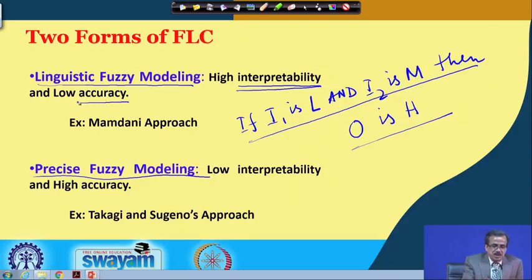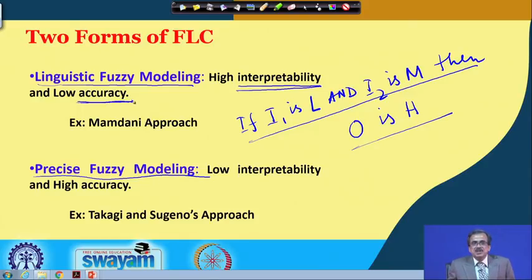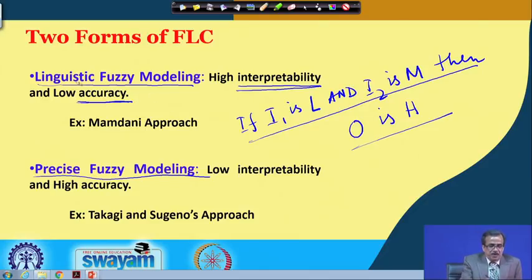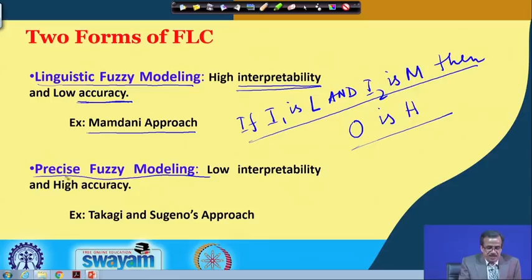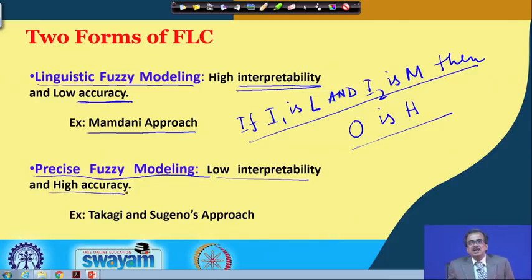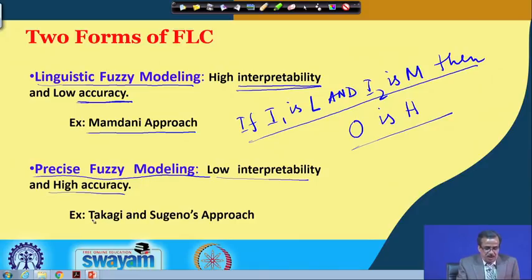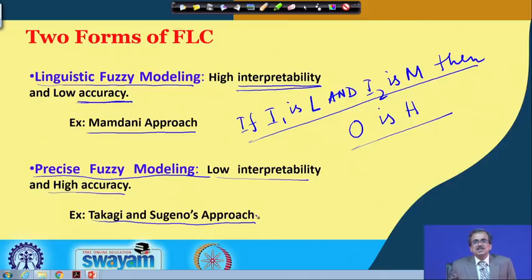Then comes accuracy — accuracy is nothing but the precision in prediction of the output for a set of inputs. The example for linguistic fuzzy modeling is the Mamdani approach, which we will discuss in much more detail. Then comes precise fuzzy modeling, where we get low interpretability but high accuracy. The example is the Takagi and Sugeno's approach of fuzzy reasoning tool.